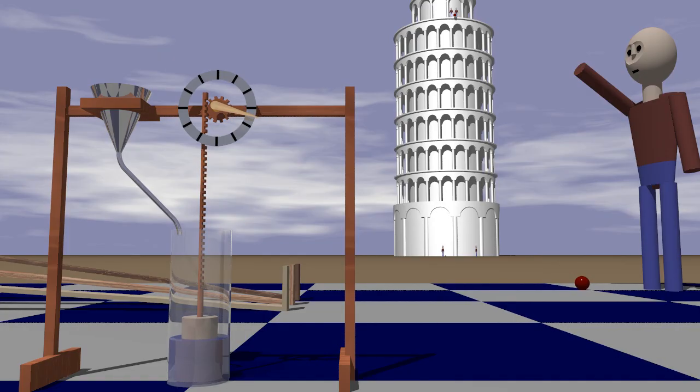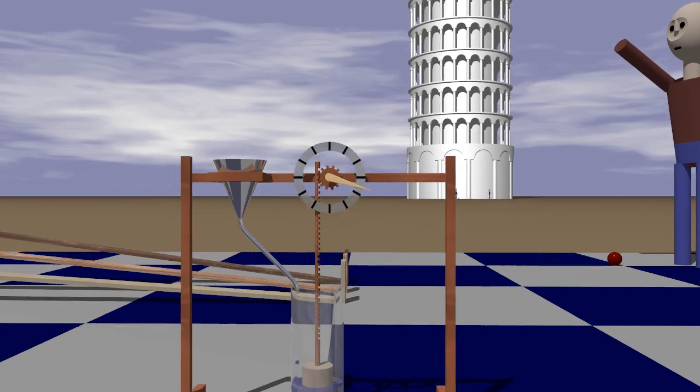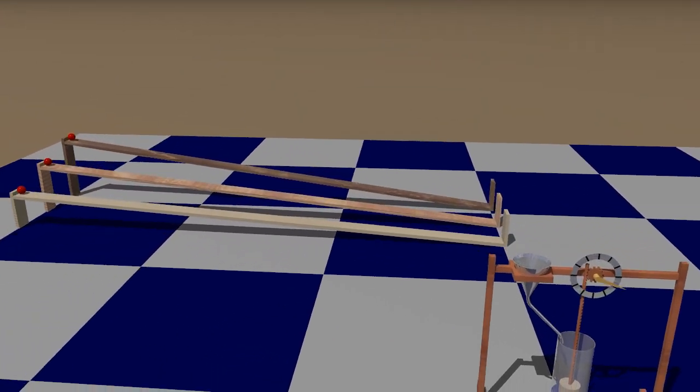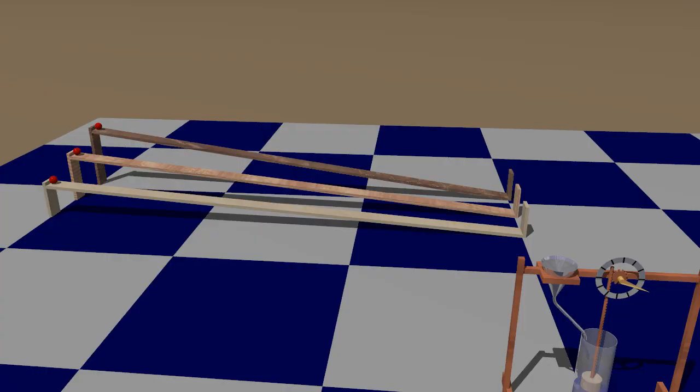He realized he needed to slow the motion of the body, so he decided to study bodies rolling down an inclined plane.